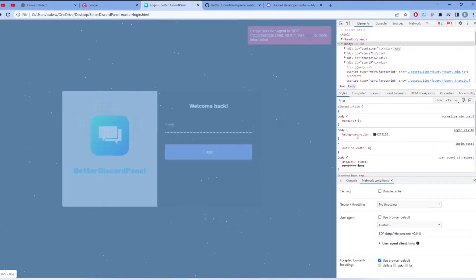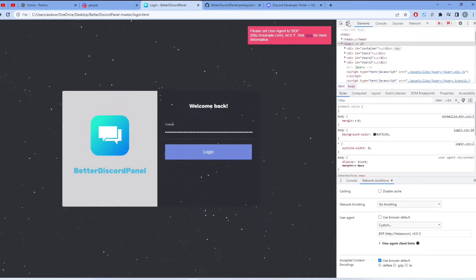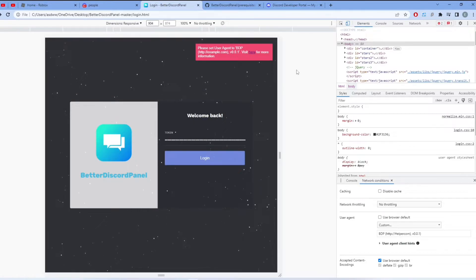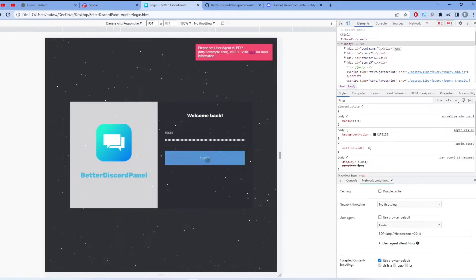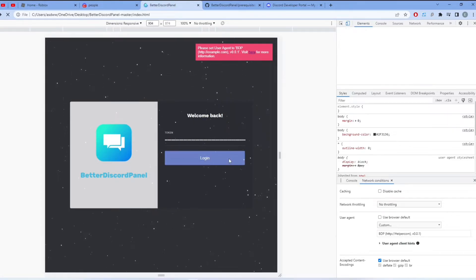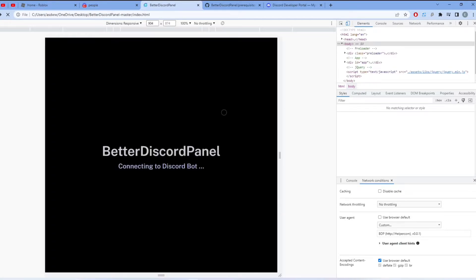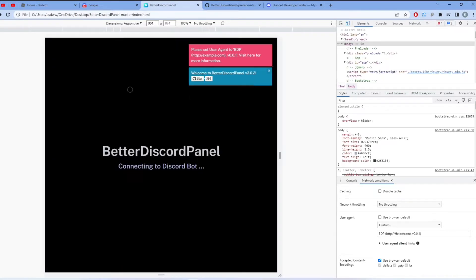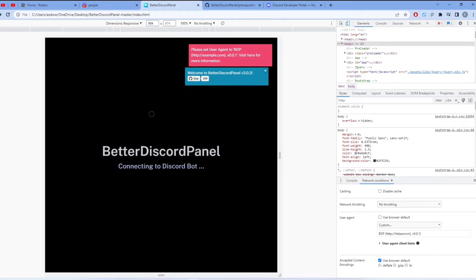Now what you want to do is go beside Elements and click the mobile or tablet button. Then click Login and it should work. Do not click exit on the Inspect tab when it's connecting to Discord bot, because if you do it won't work.